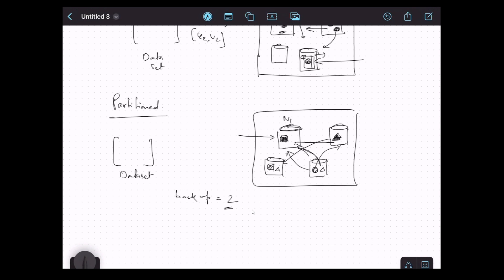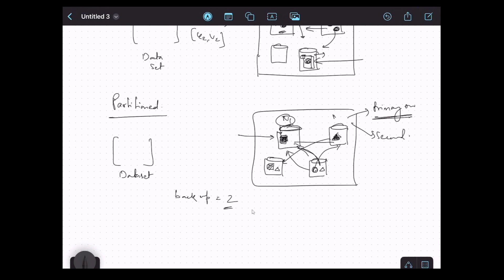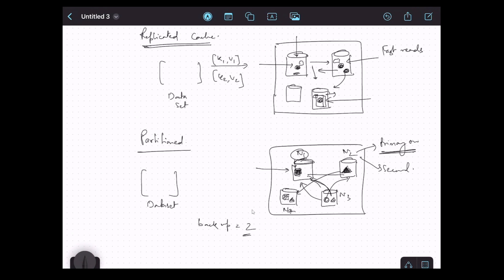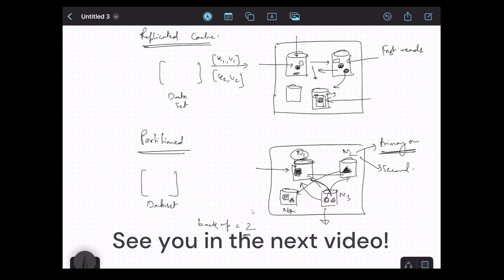When we have primary and backup copies, there are concepts called primary owner and secondary owner. If a partition natively exists on node N1, then N1 is the primary owner of that partition, while N2 and N3 are the secondary owners of the backup copies. Similarly, N2 is the primary owner of another partition while N4 and N3 are the secondary owners of its backups. Each node can be the primary owner of some partitions and simultaneously the secondary owner of backup partitions owned primarily by other nodes. In this section we covered replicated cache mode, partitioned cache mode, and how backups work in Ignite.